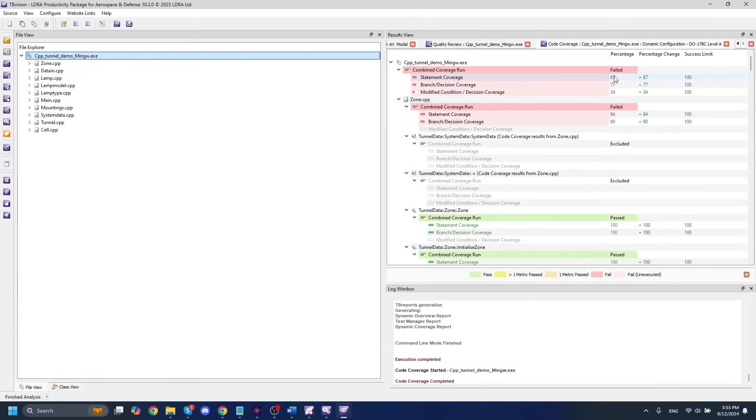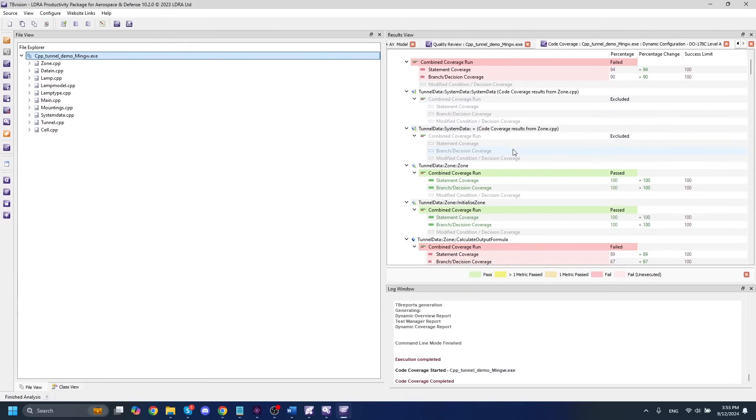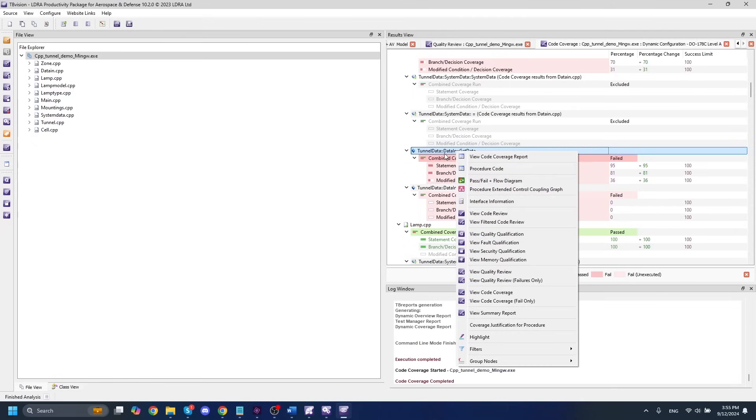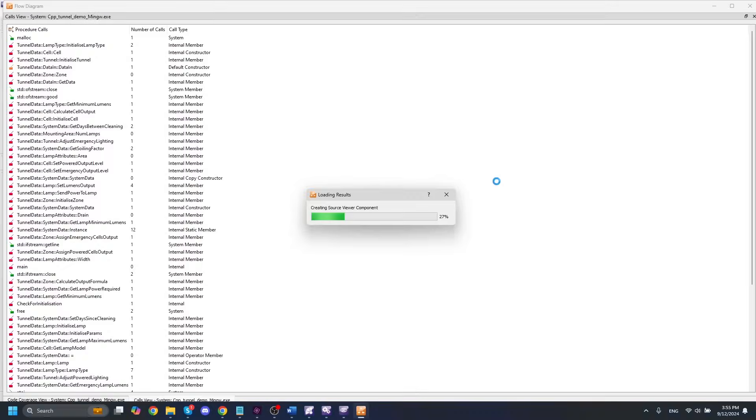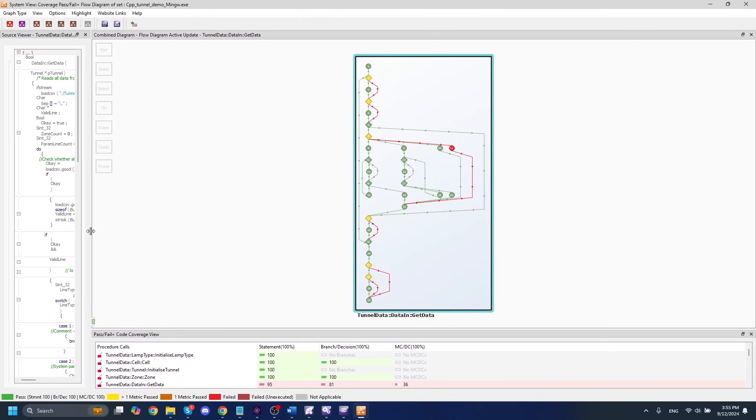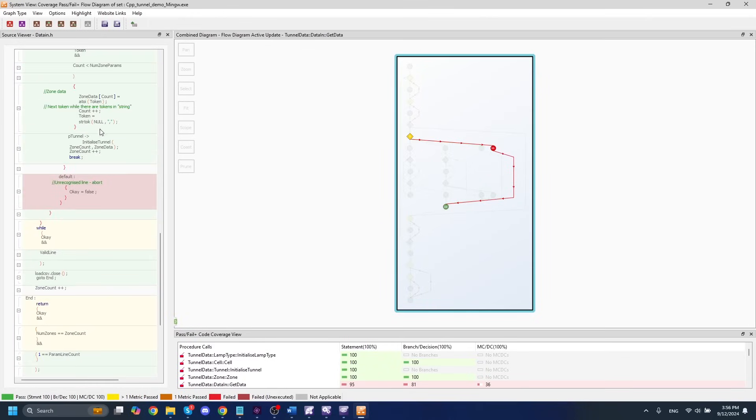And if we want to view any of the dynamic analysis results, we'll simply right click on our set name and we'll view our code coverage. And this is going to show us the code coverage for every single function and file in our set. We can see that we actually got some pretty decent coverage in terms of statement and branch decision. We still have some work needed in the MCDC category here. But if we scroll down and find the file that we were just looking at, we can see that we don't have full coverage yet, especially in the MCDC category.